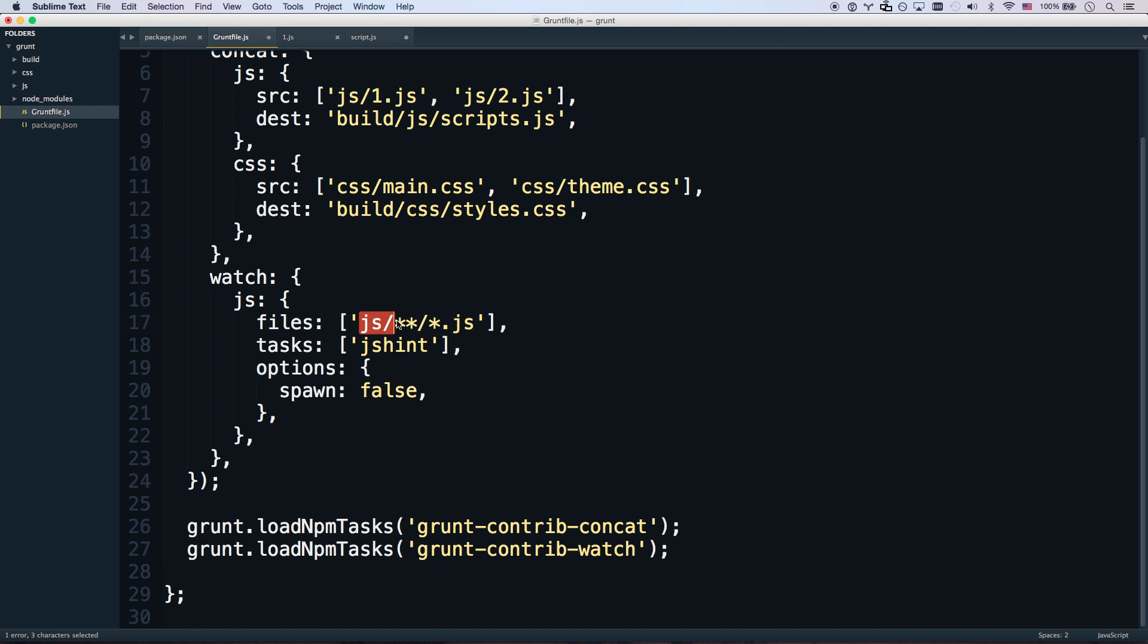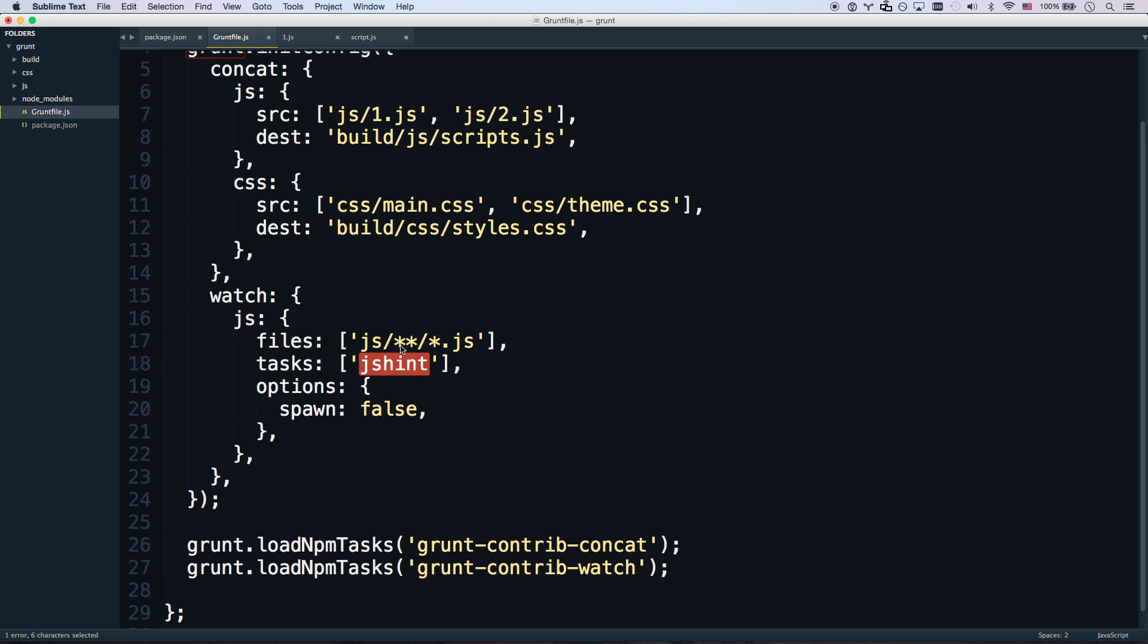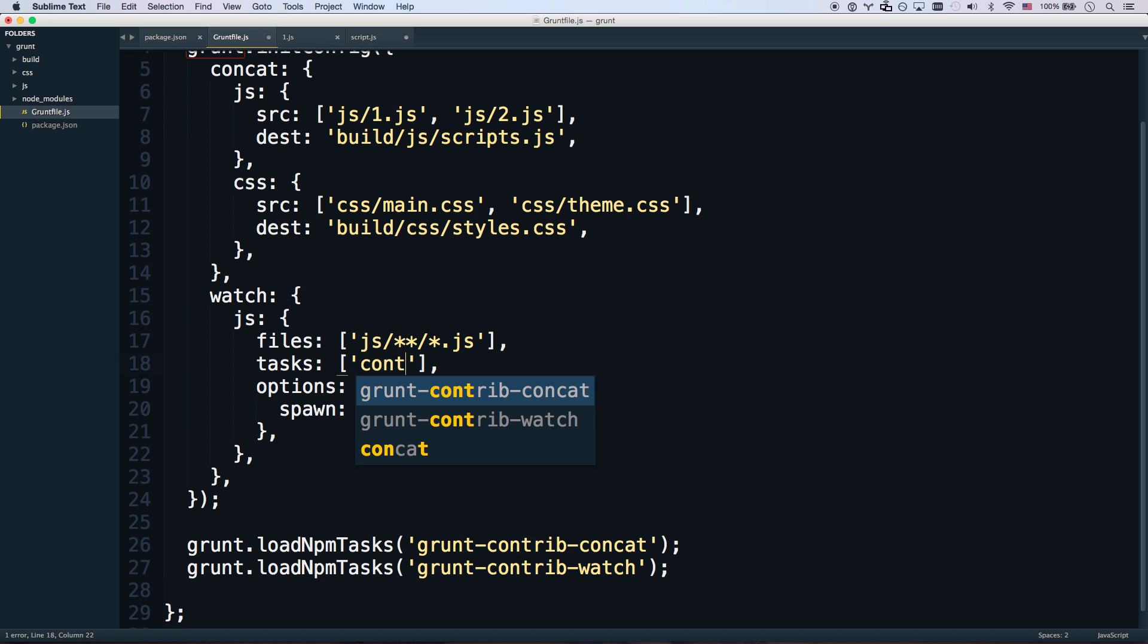So any file ending in .js that's in the js directory. That's not really fully necessary, but I want a little bit more control because I'm a controlling person. Whenever that happens, we're going to run concat.